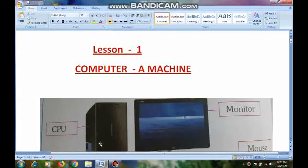First of all, children who are having textbooks, please open the textbooks and follow the lesson. Now I am going to teach you Lesson 1 from the textbook. What is Lesson 1? Computer — a machine.